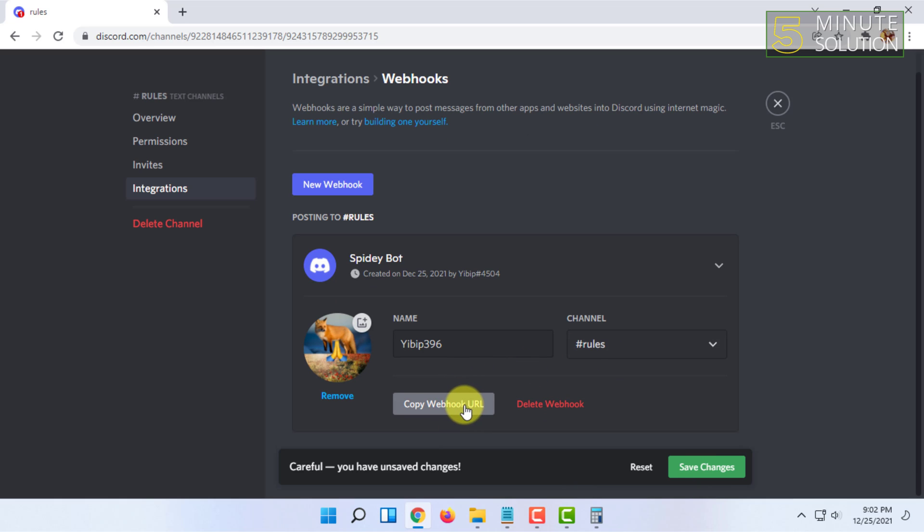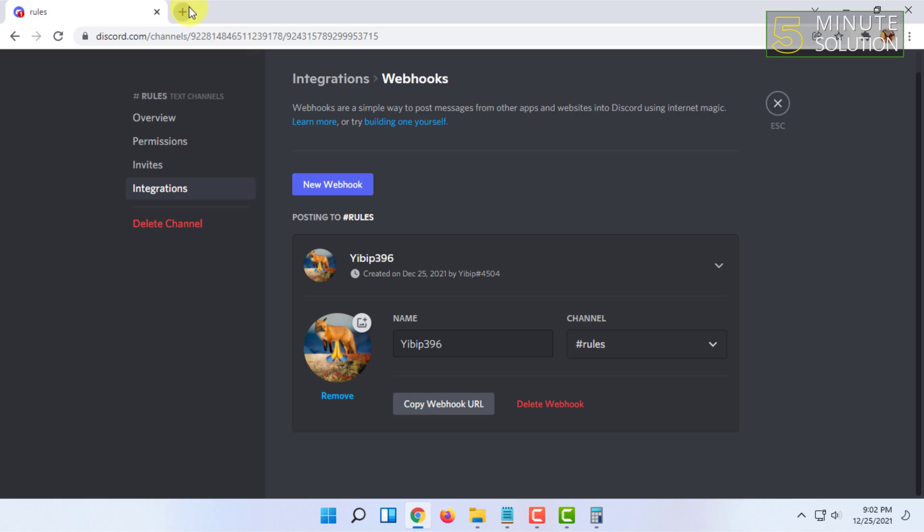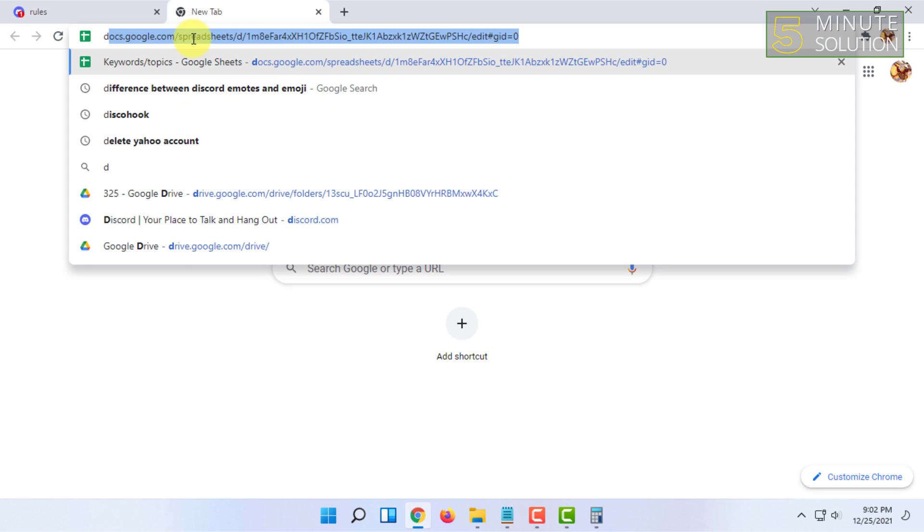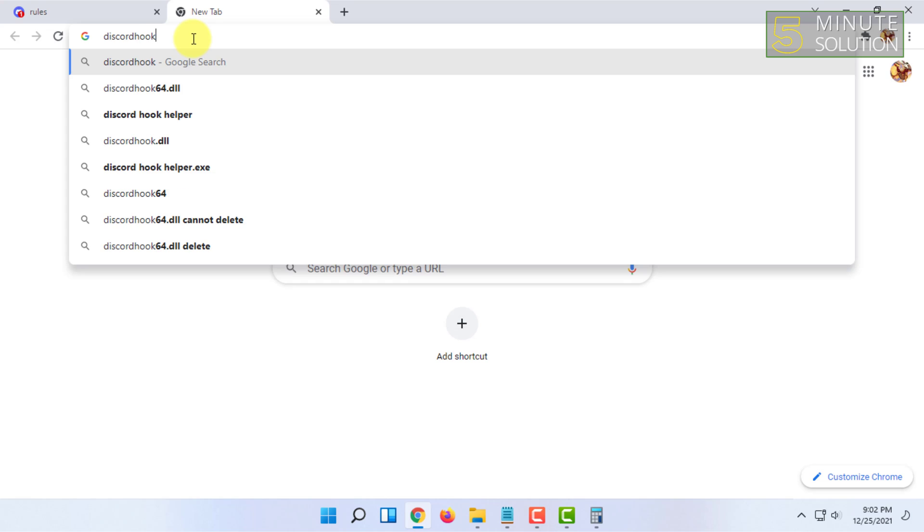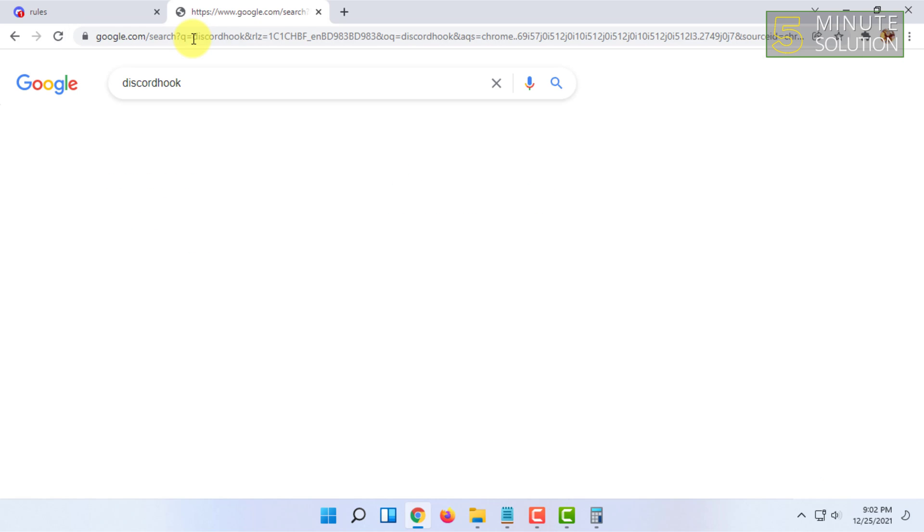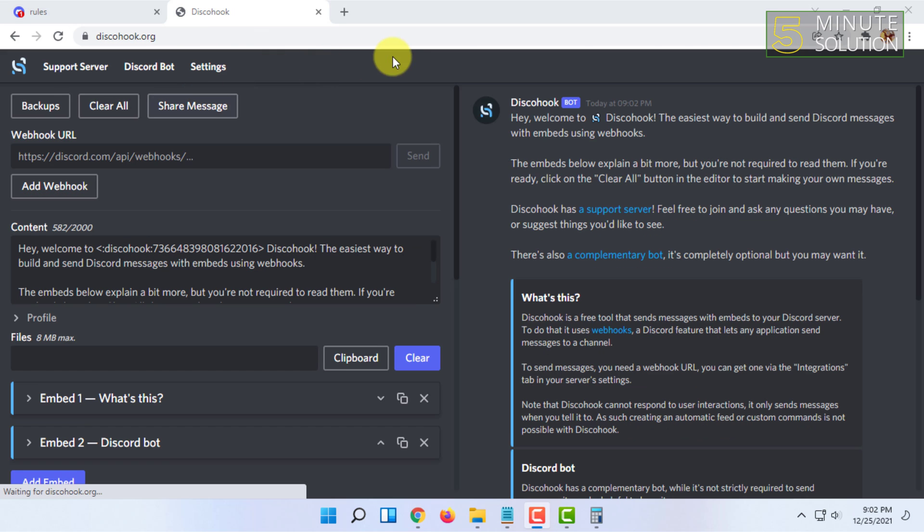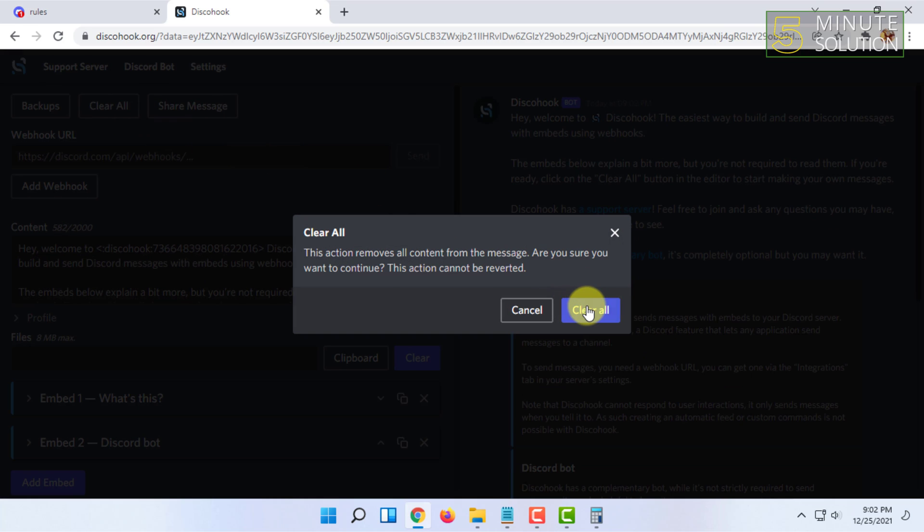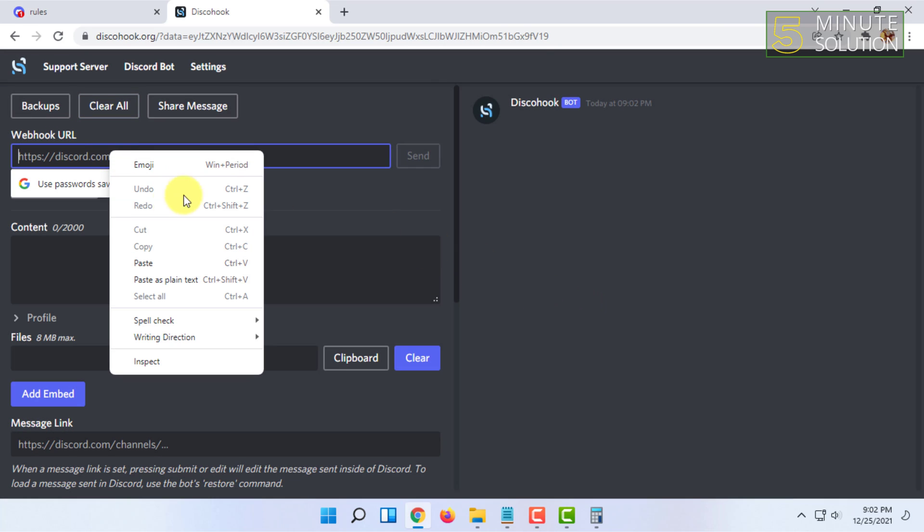Then I'm going to click on save changes and then click on copy webhook URL. After that, I'm going to go to a website called Discord Hook.